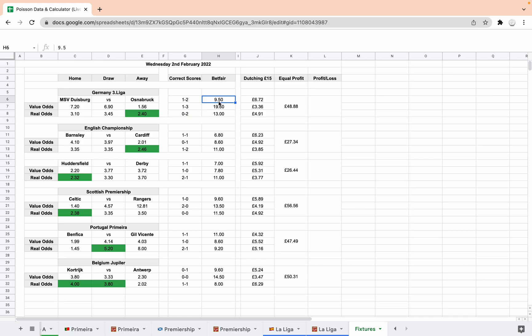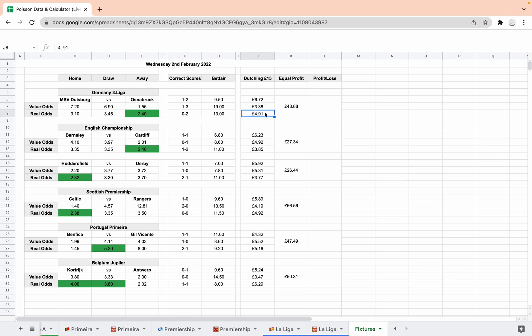These are the Betfair odds at the time we're doing the video. 9.5 for 1-2, 19 for 1-3 and 13 for 0-2. And so then with your £15 stake to dutch, you would put £6.72 on 1-2, £3.36 on 1-3 and £4.91 on 0-2. And then whichever of those comes in, if one of them comes in, you get £48.88 regardless of which one. So for this one, it'll be a minus 15 because it's not going to come in.